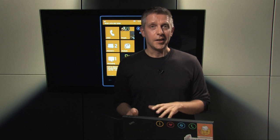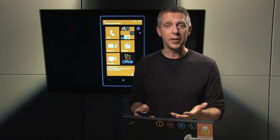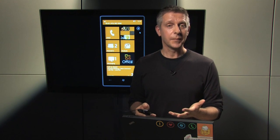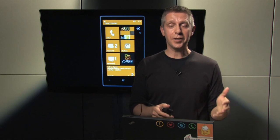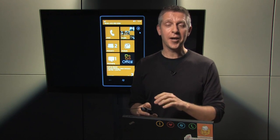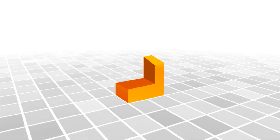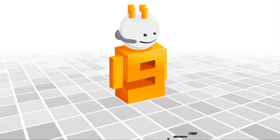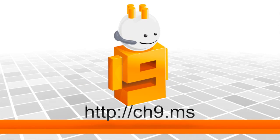So, this was a quick overview of Office Mobile on Windows Phone 7, available today on every Windows Phone 7 device. It will let you view, edit, and share Office documents while you're on the go. Thank you all.